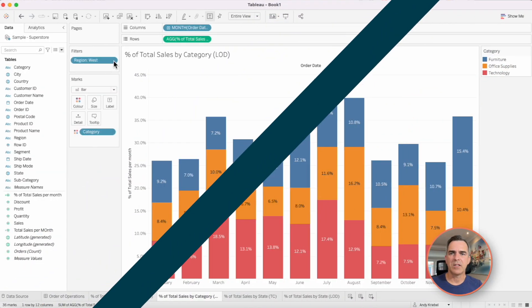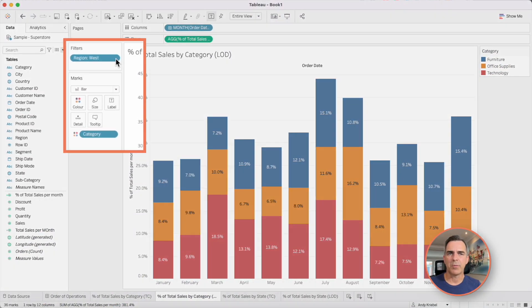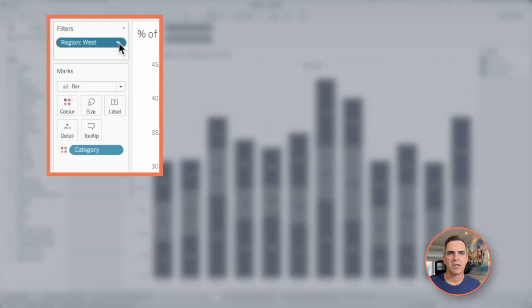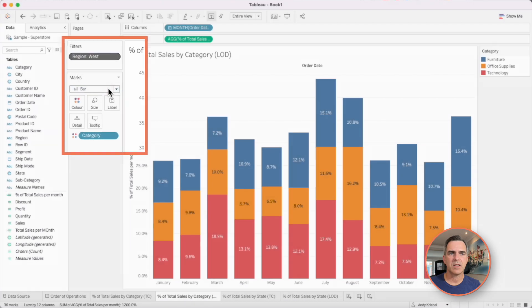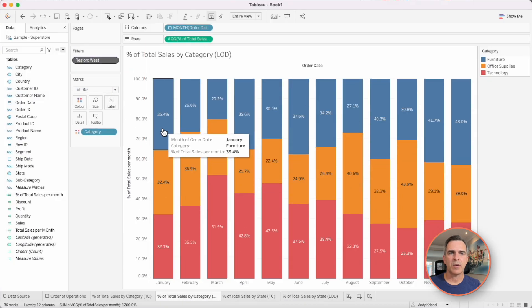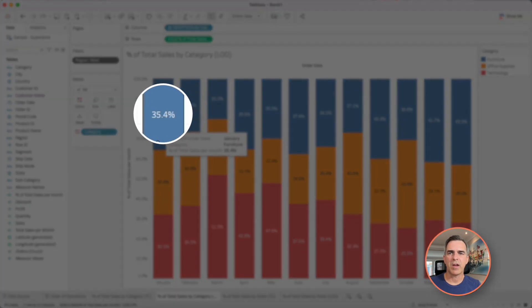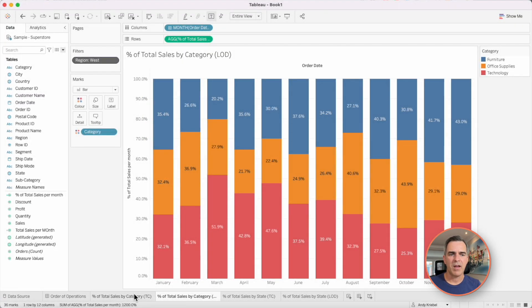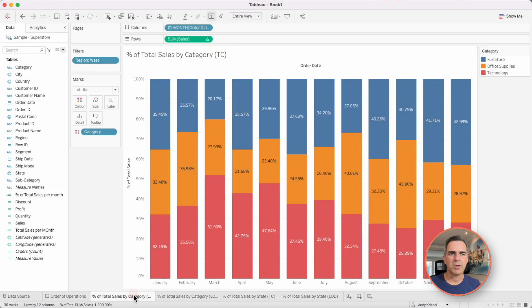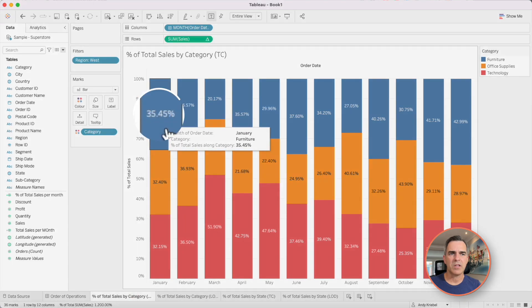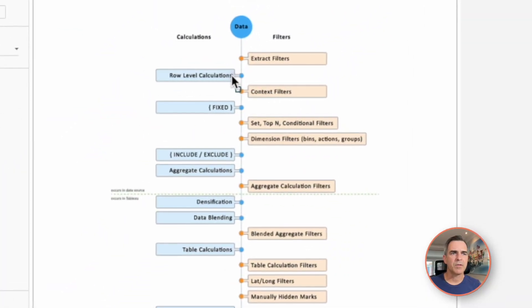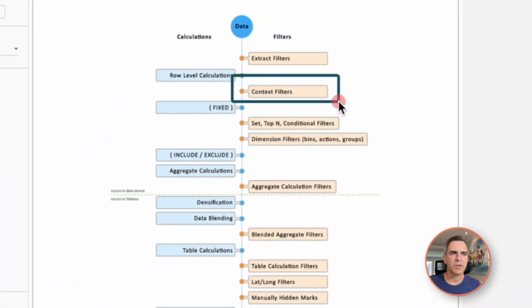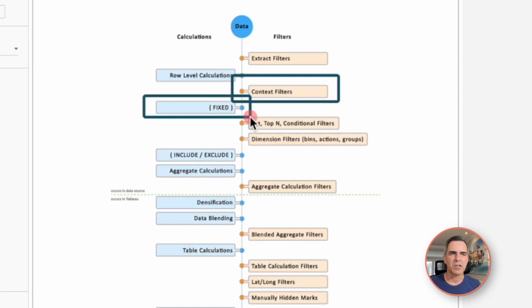If I want to switch that around and make sure that my dimension gets applied before my level of detail expression, I need to change the field on my filter shelf. Let's click on the triangle and choose add to context. And now notice it becomes 35.4%. If I go back to my table calculation, you'll see it's 35.4%. What's happening now is my context filter gets applied before my level of detail expression is computed. In this example, the west region is filtered and then my percent of total is calculated.